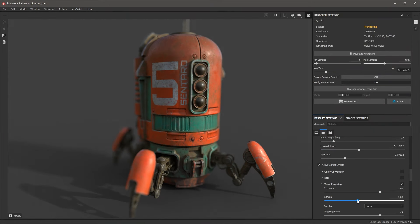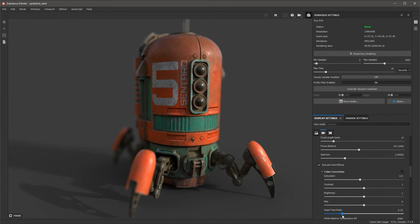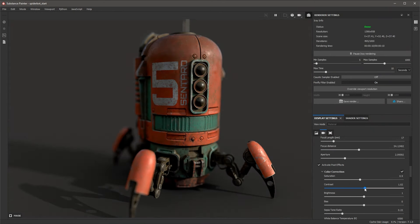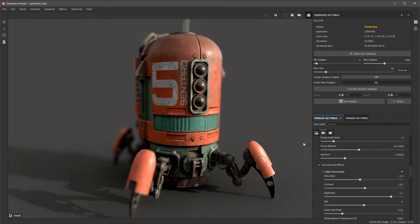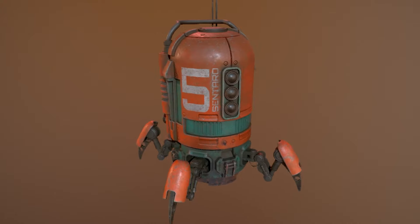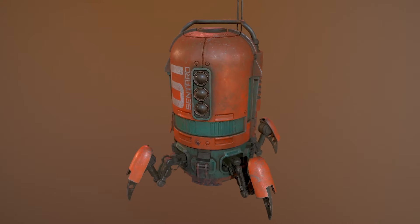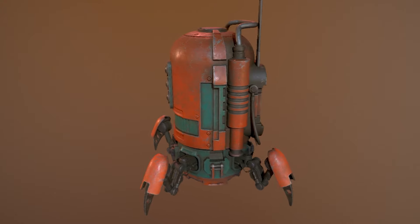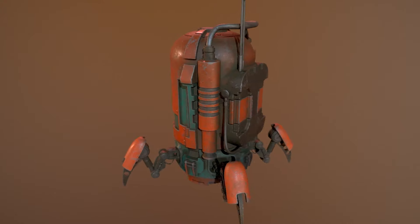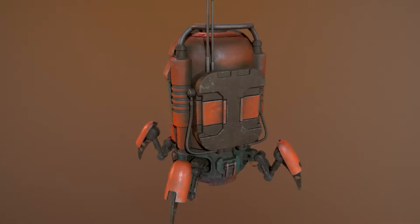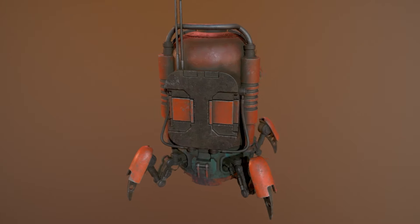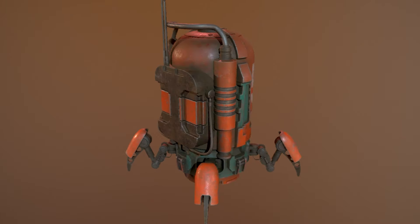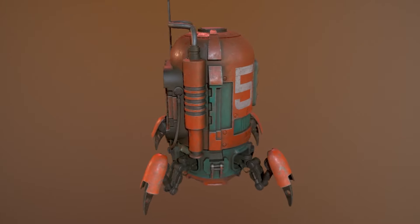At the end of this course you will have built a basic foundation for texturing in Substance Painter that you can further expand as you continue to learn and grow as a texture artist. We have a lot to cover so when you're ready join me in video one.